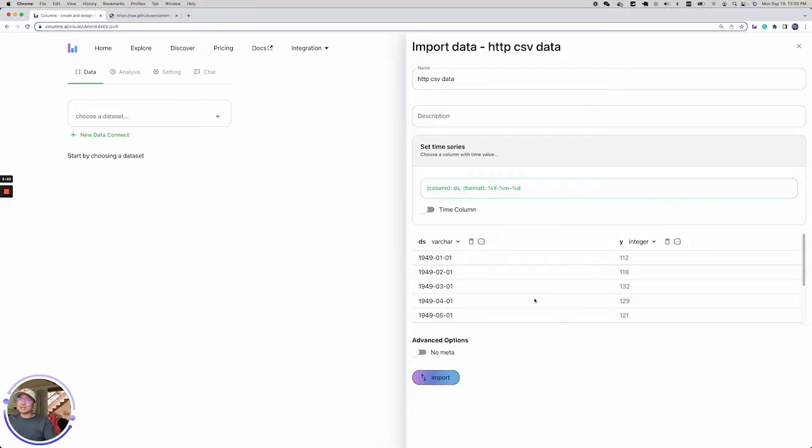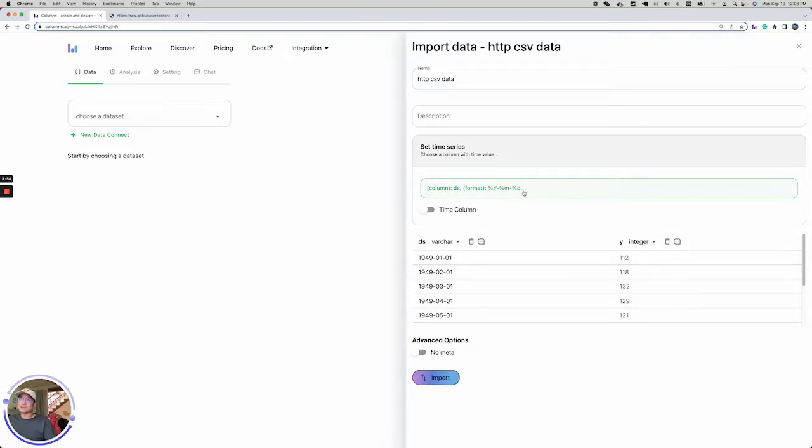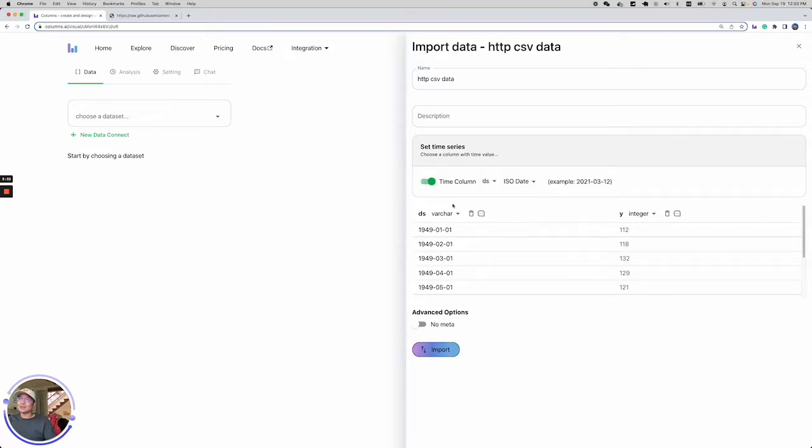Columns detects your data and figures out what kind of columns can be used as time value. For this case, it's DS, which has date format: year, month, date. Go ahead and click it, and it will set the time column for this dataset.